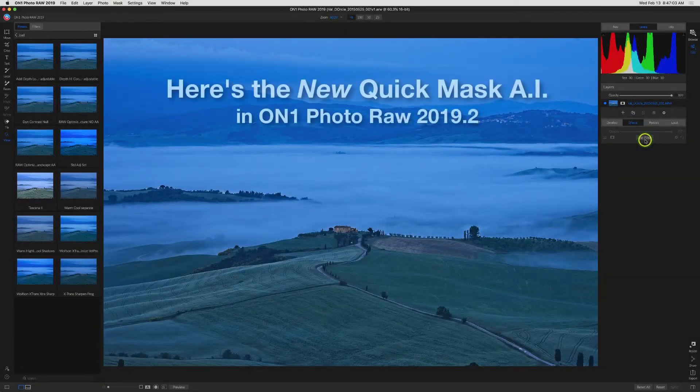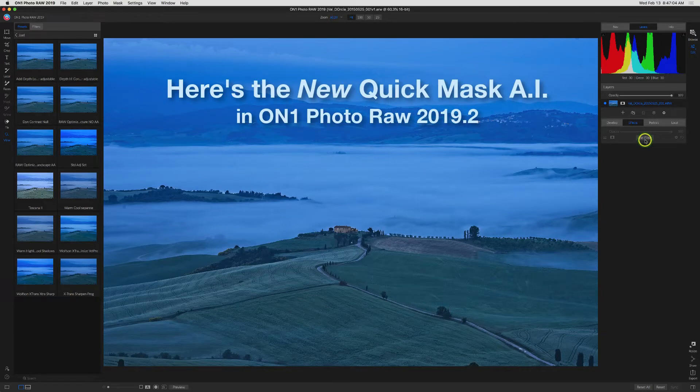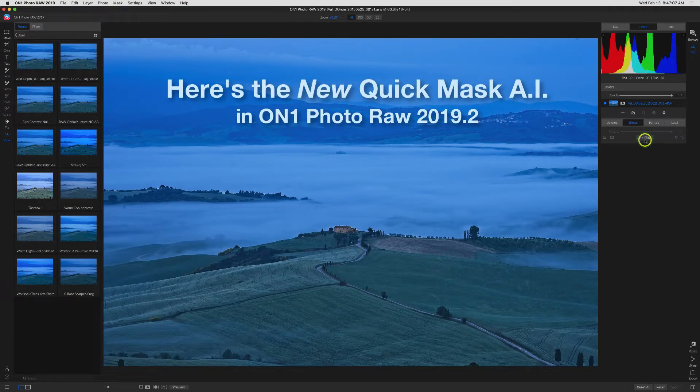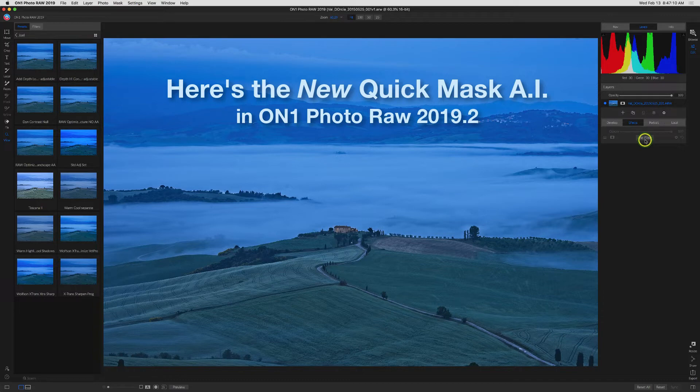Hello everyone, Joel Wolfson here. Today I want to show you a cool new masking tool in ON1 Photo Raw 2019. This showed up in the most recent update, which is 2019.2.